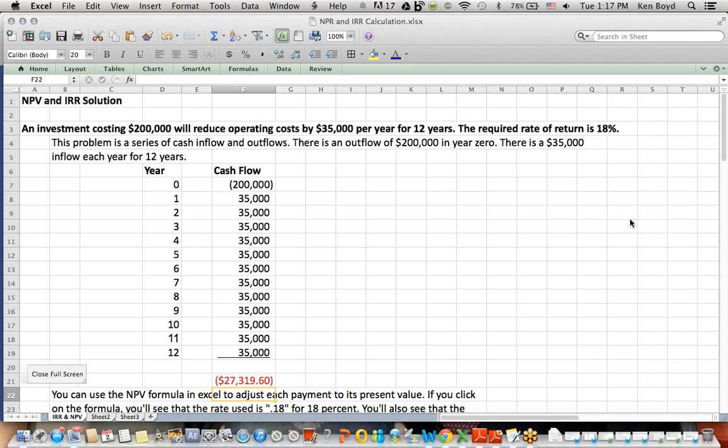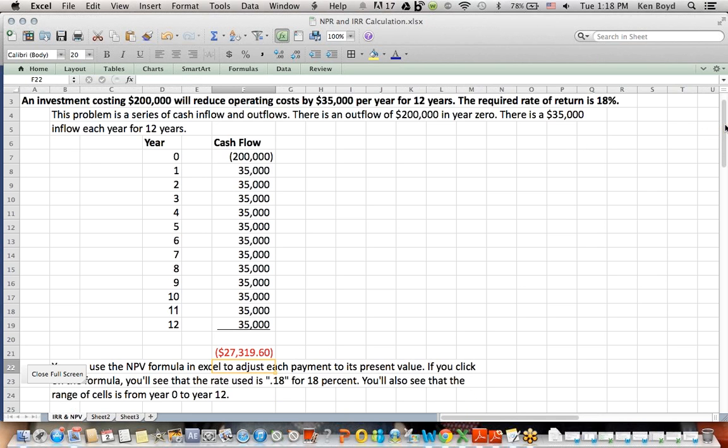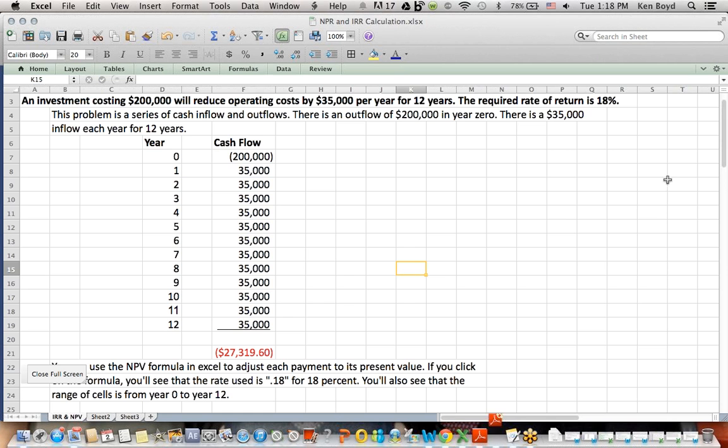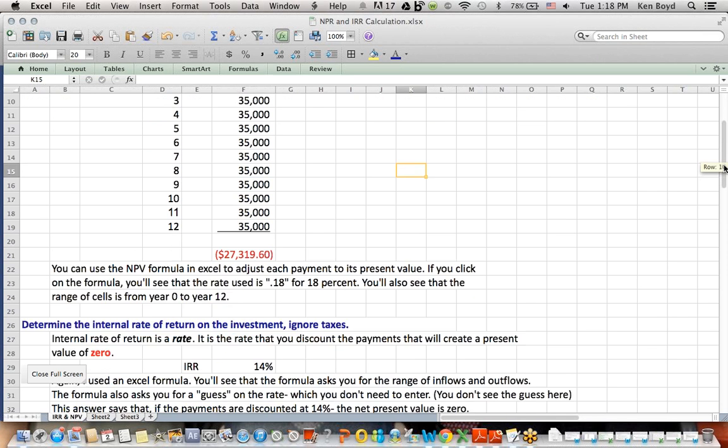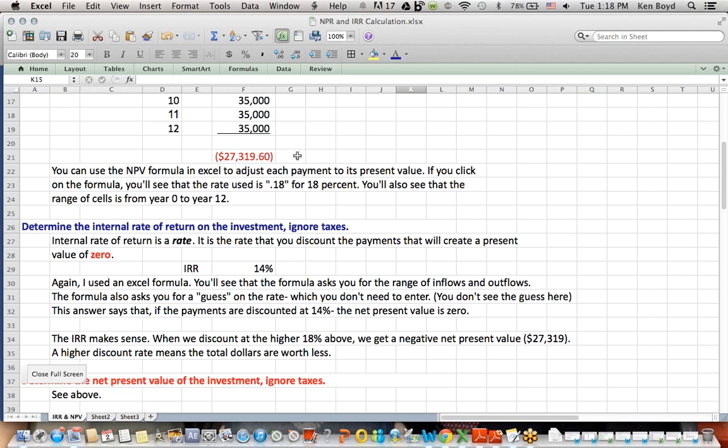And what it created was, it created a calculation that said, using 18% and discounting all these inflows and outflows back to today's dollars, we end up with a negative $27,319. What that means is, is that if we have a project and we add up the inflows and outflows and we end up with a negative number using the rate of return assumption, we should not do that project if we end up with a negative net present value NPV.